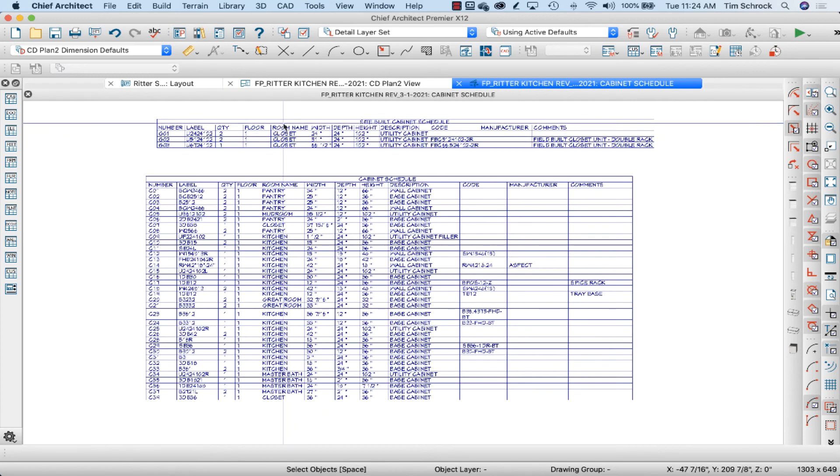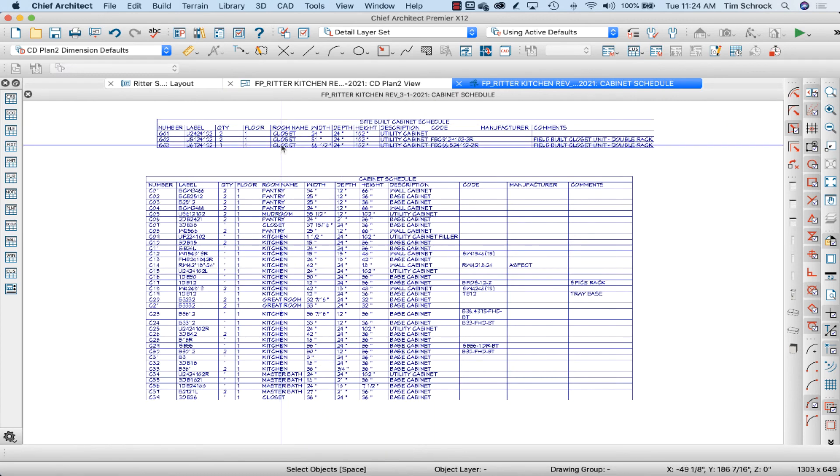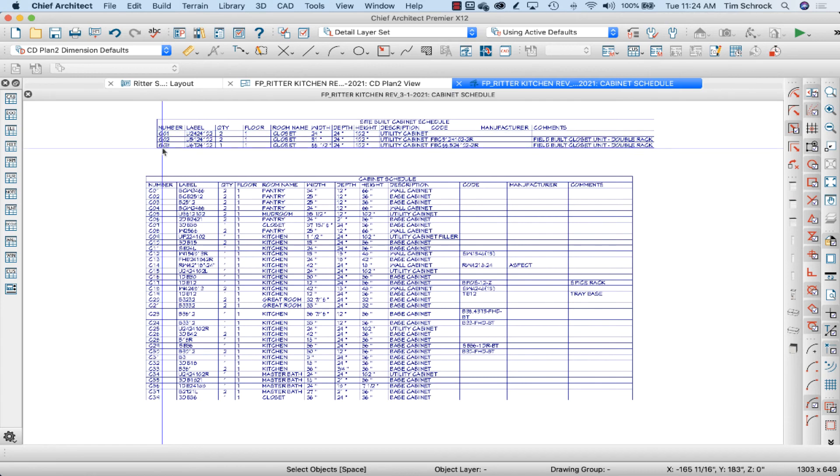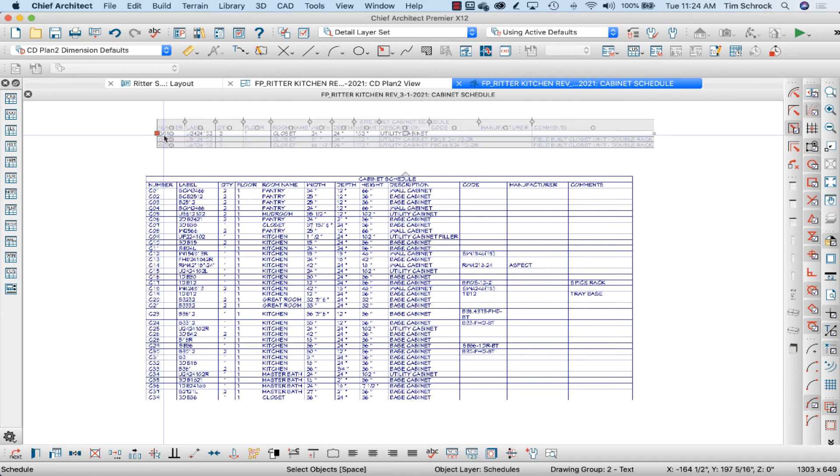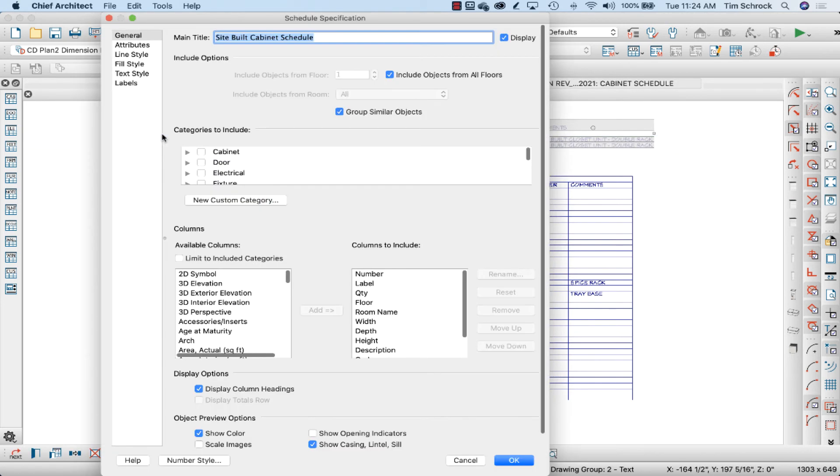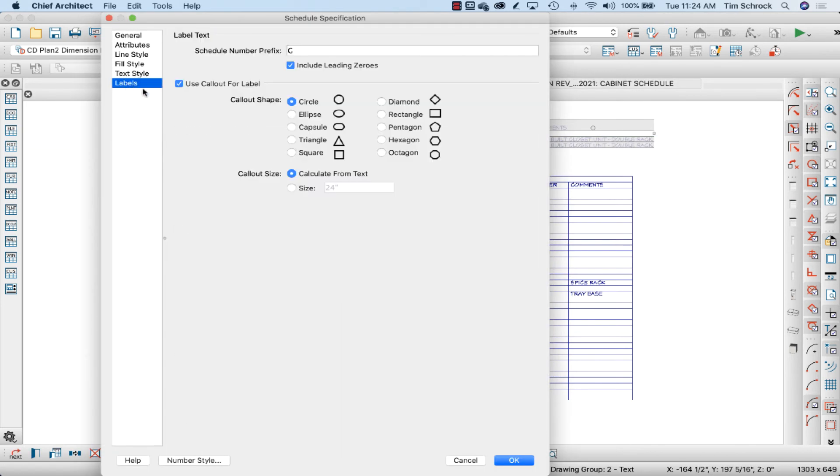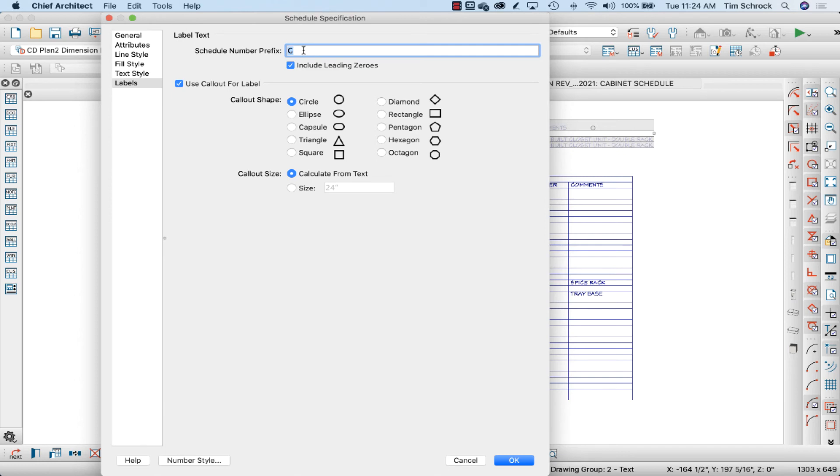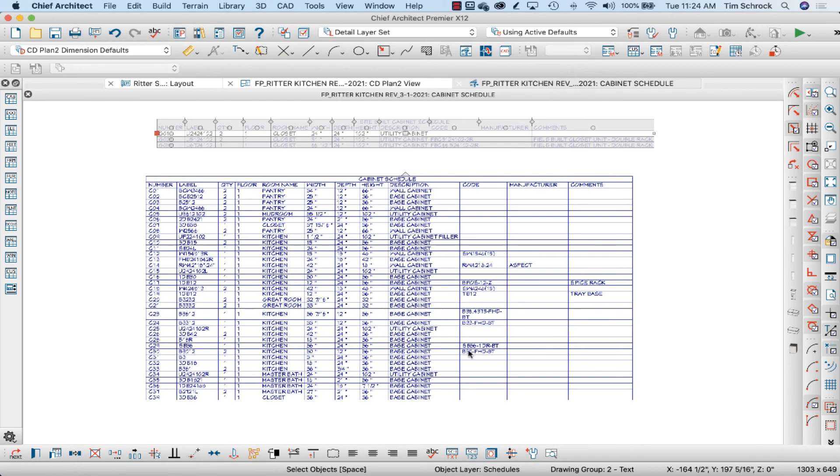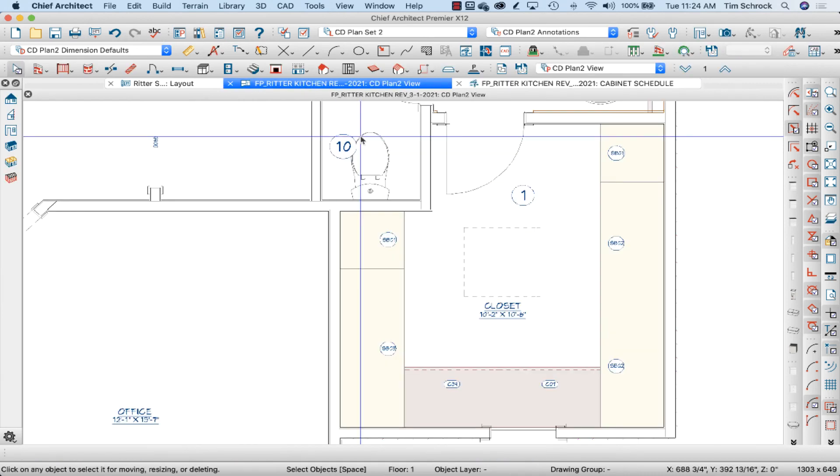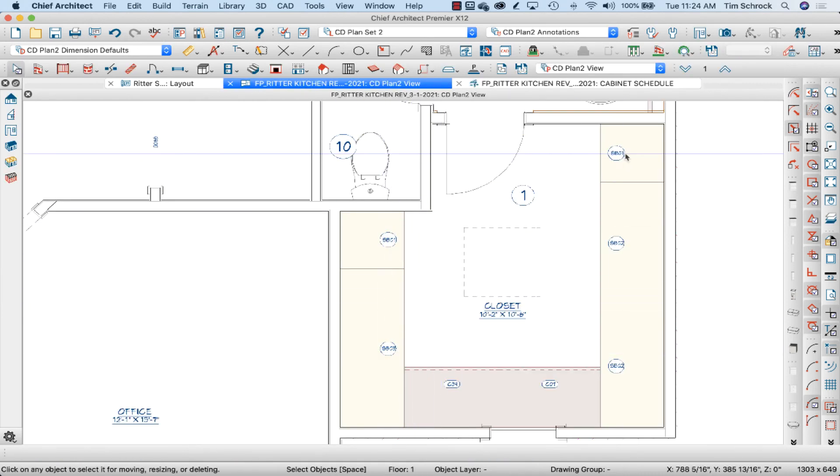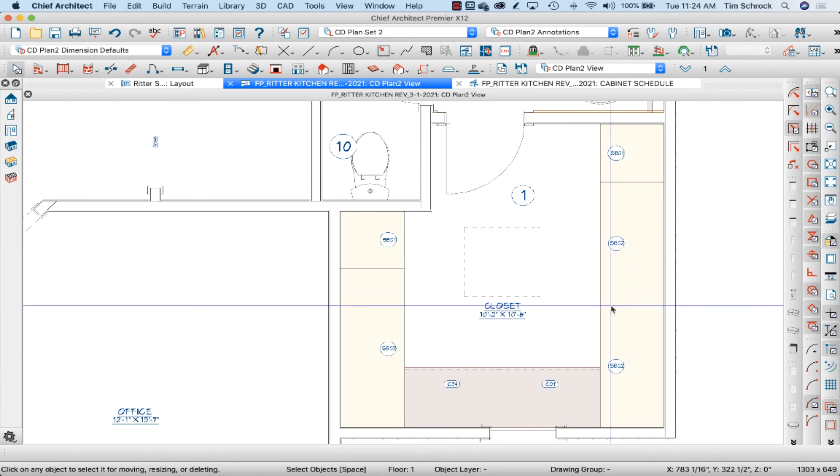So that room name shows up here. Now I might want to do—instead of G as my prefix, I'm going to do SB for site-built. So there's SB 0123.